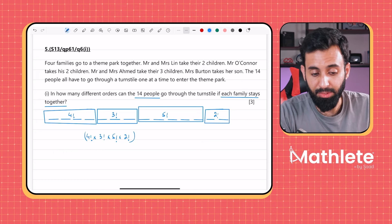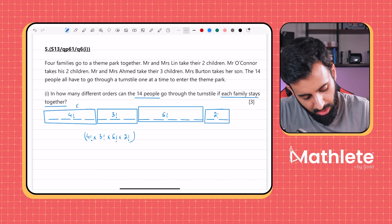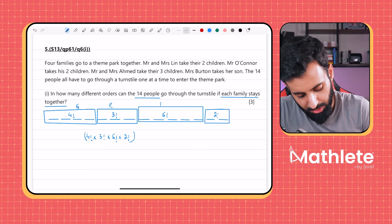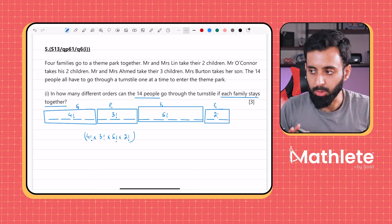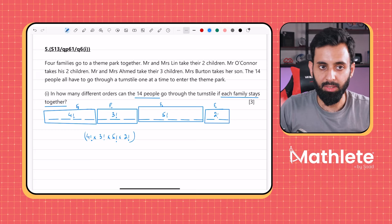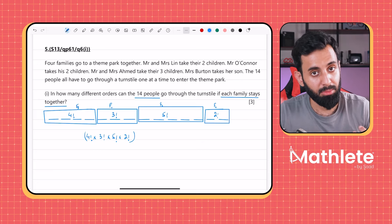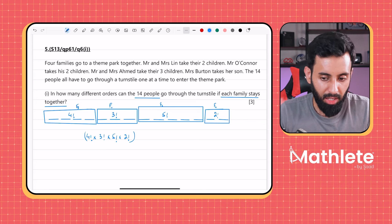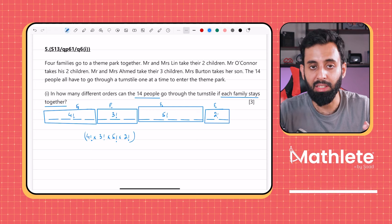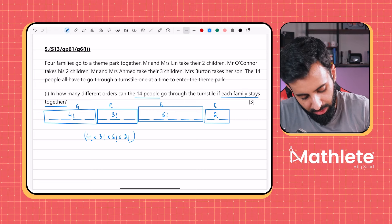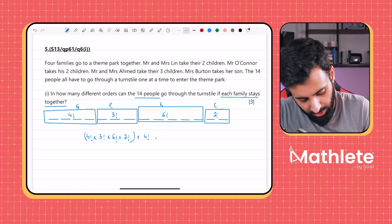Don't forget that these four families are four different units and can also shuffle amongst themselves 4! ways. Multiplying everything together: 4! × 3! × 5! × 2! × 4! = 829,440.